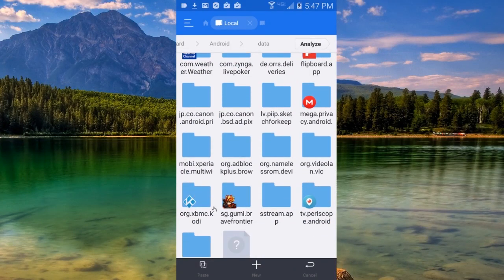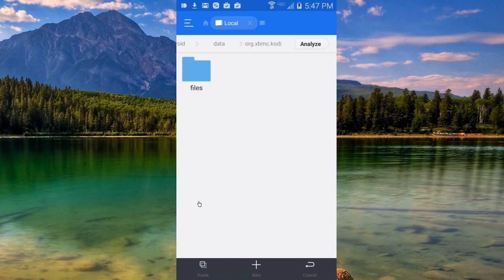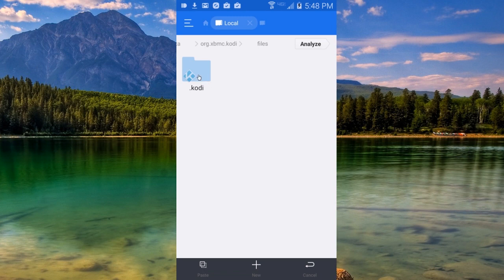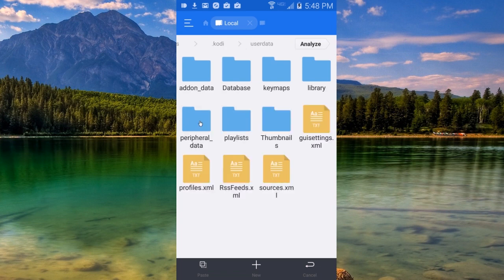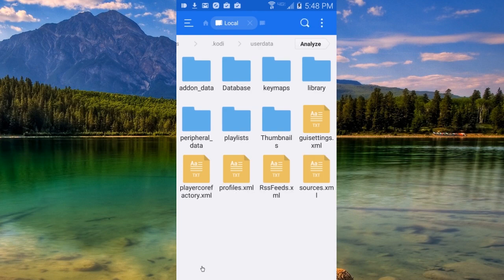Once you've found the org.xbmc.kodi folder, tap on it. Then tap on Files. Now tap on the .kodi folder. The last folder you'll have to tap on is the User Data folder right here. Once in this folder, all you have to do is hit the little paste icon in the bottom left. And that's it.